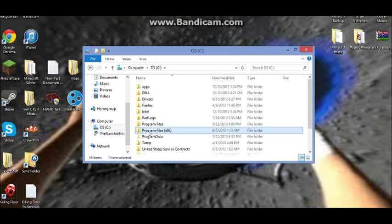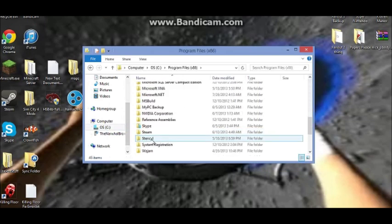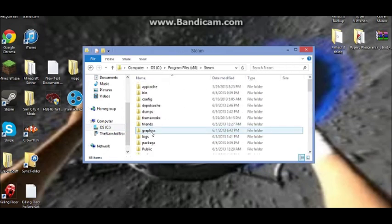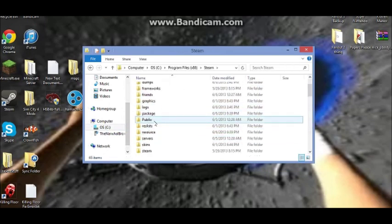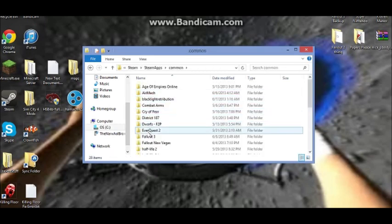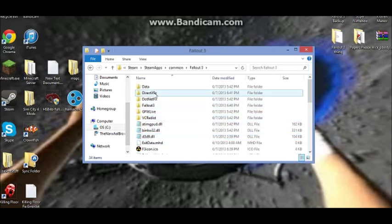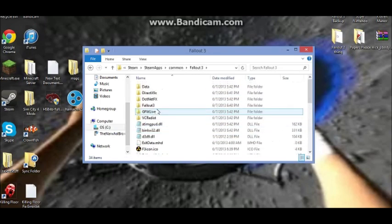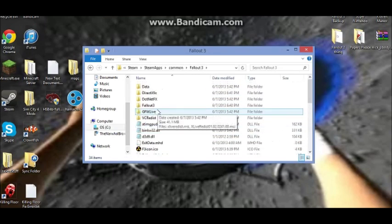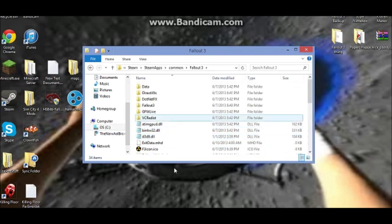Mine will be in Steam because I have the Steam version. So I'm going to go down to Steam, then to SteamApps, and then to common. We'll see Fallout 3. Great, now that you're here we need to download something to help you.